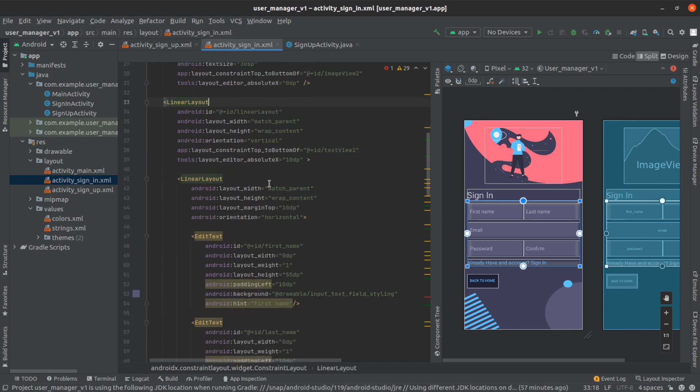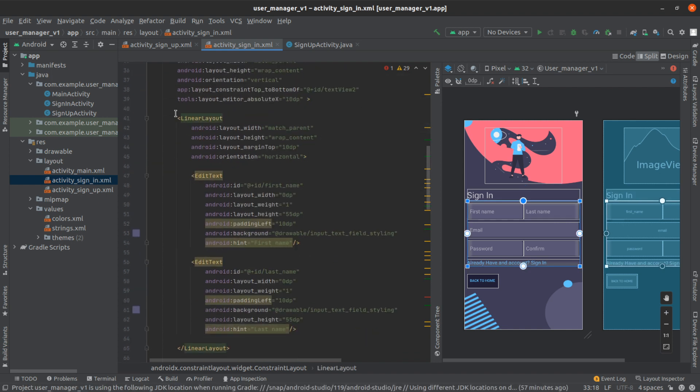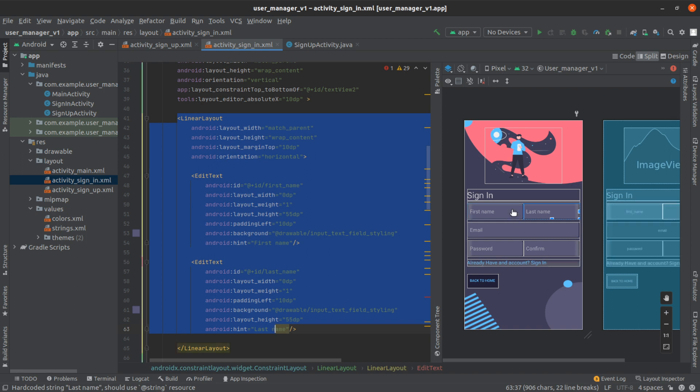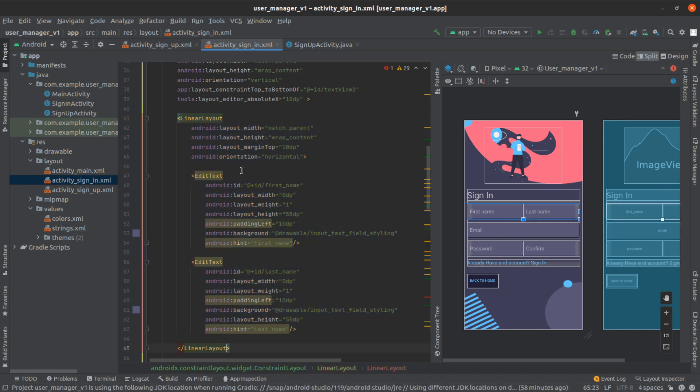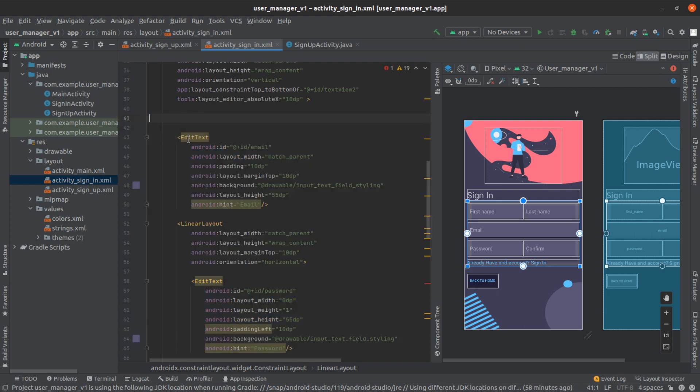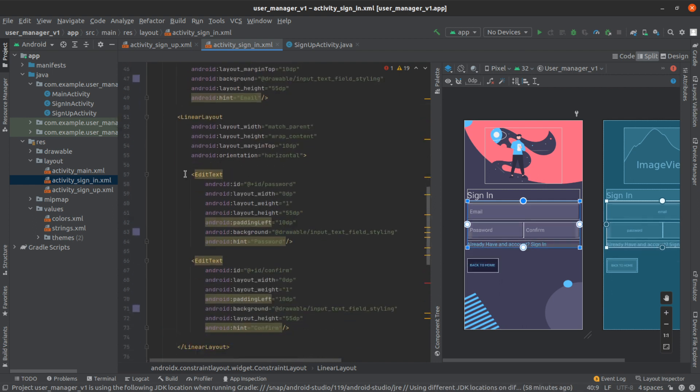And then in the linear layout we're just going to remove the first linear layout, the one that's wrapping around the first name and last name. So we're going to delete that.